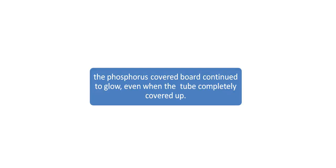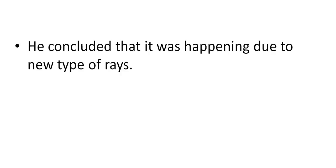He then again covered the board with completely black cover. The phosphorus covered board continued to glow even when the tube was completely covered up. Then he thought that it was happening due to new types of rays.